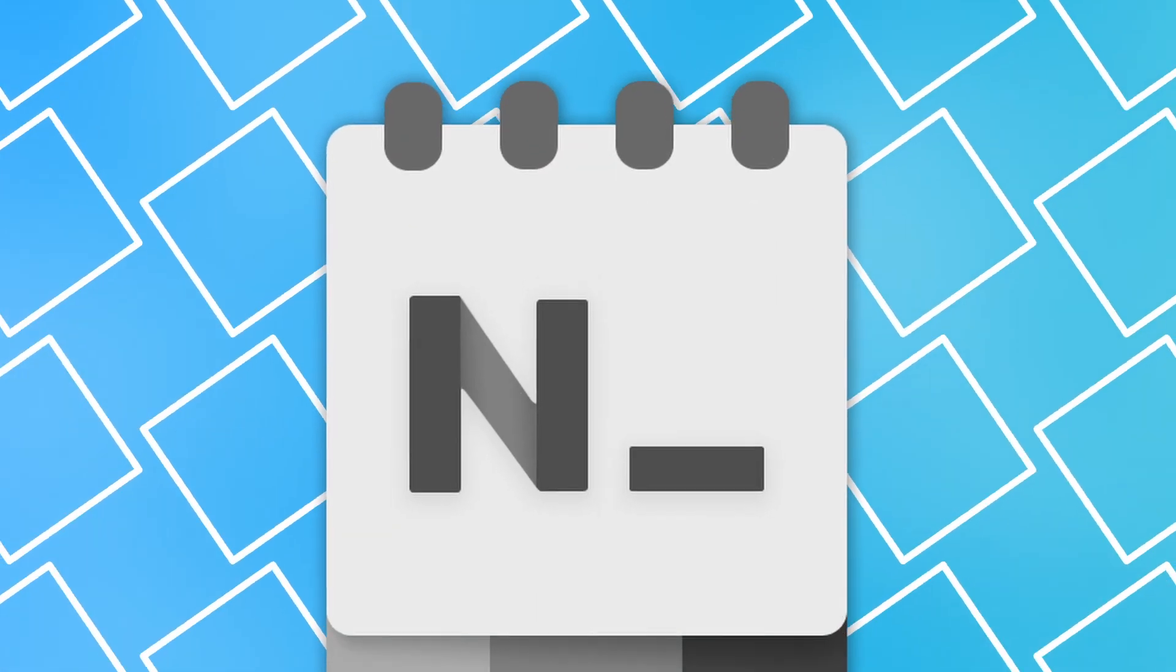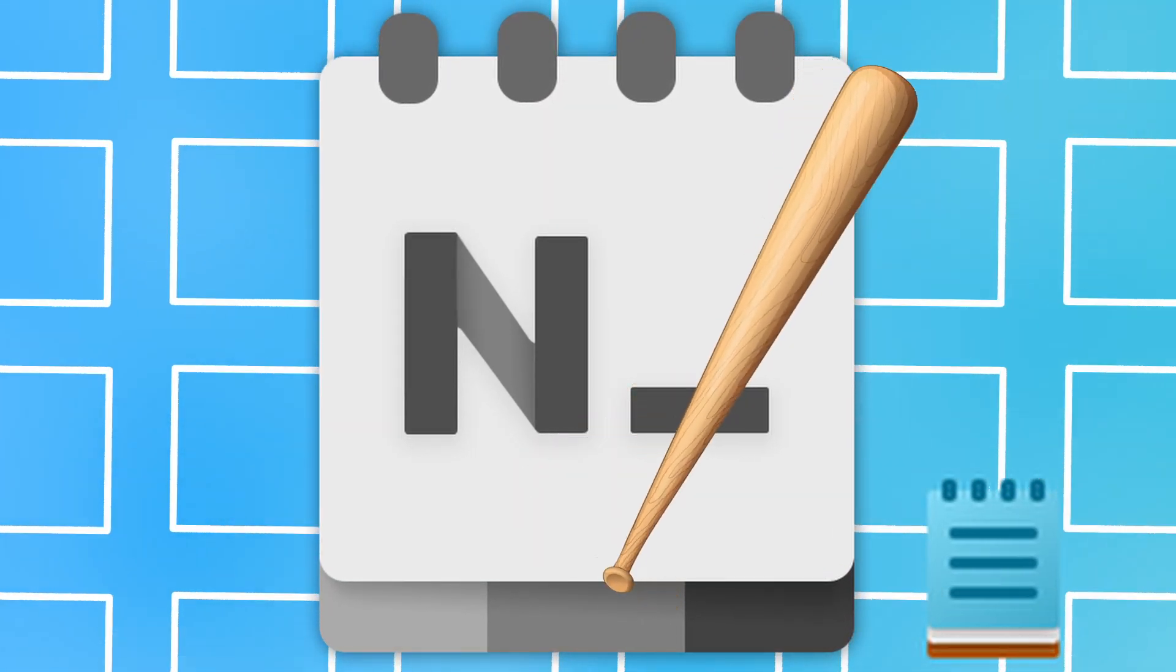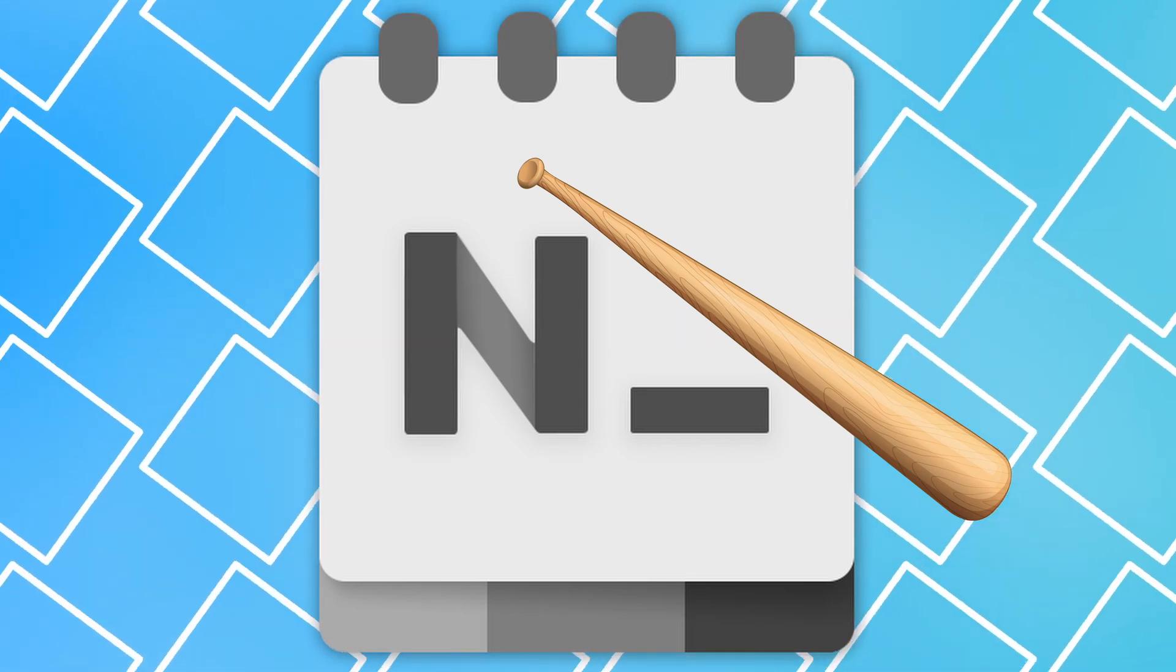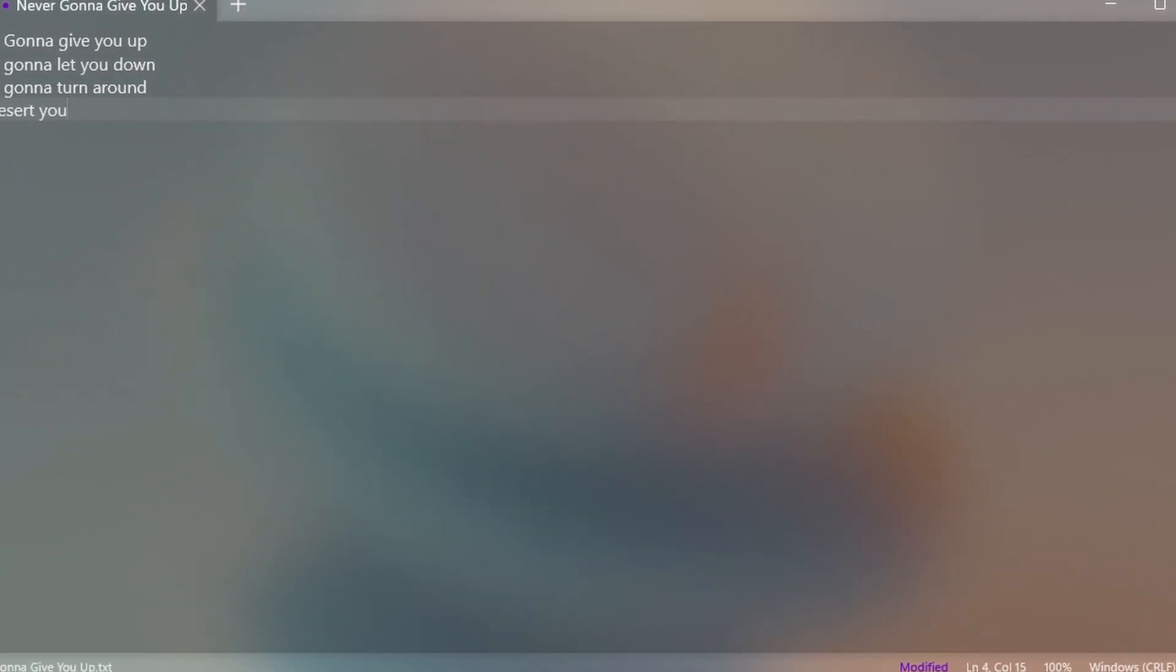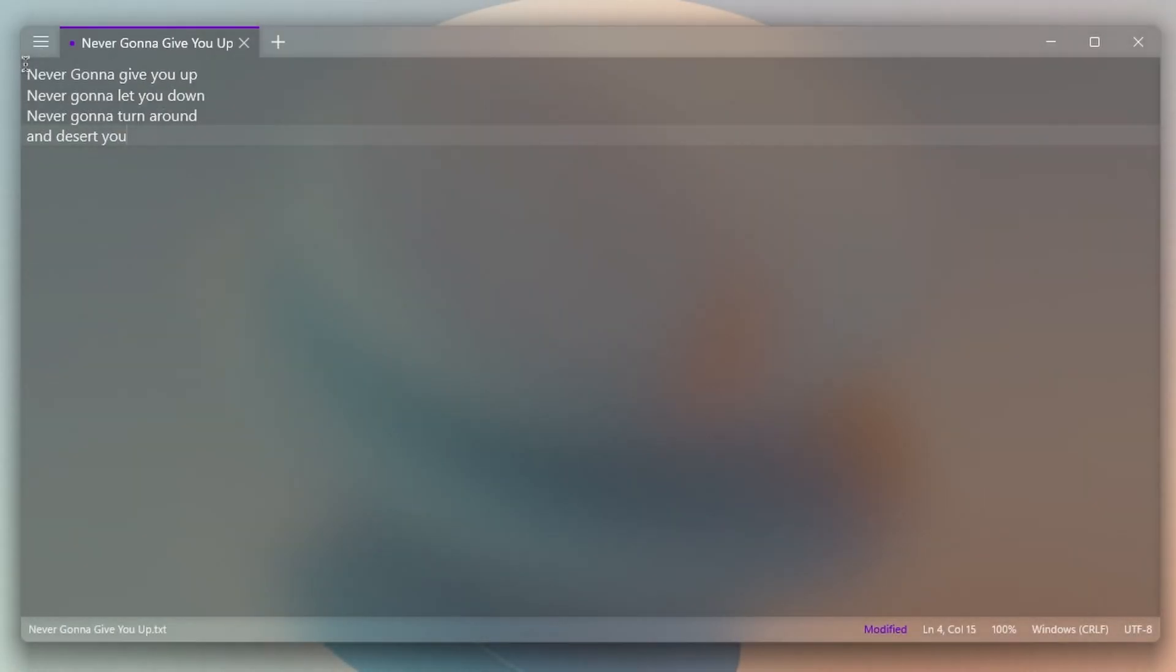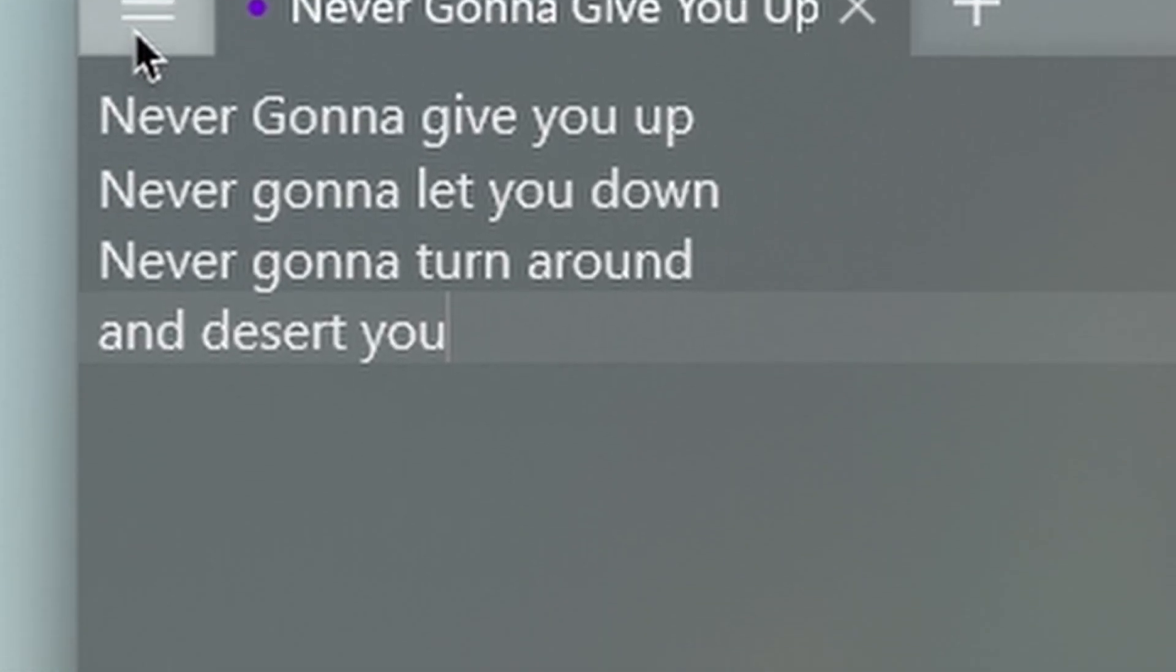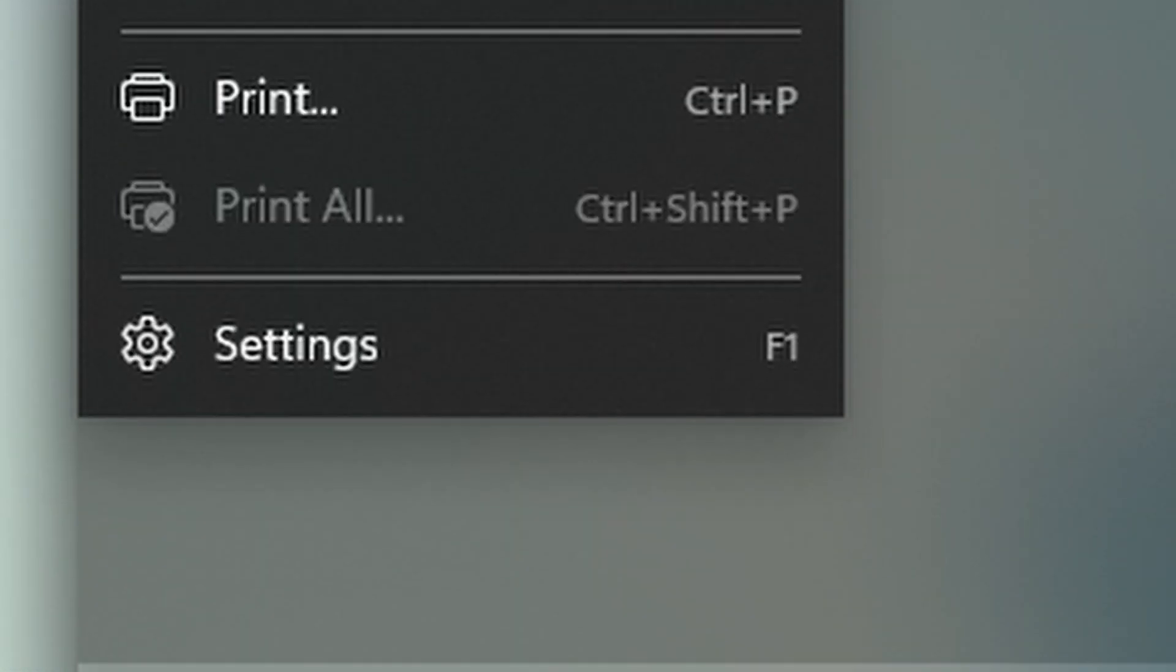Let's get started. First is Notepads - this is a Notepad replacement. Here are some reasons you need it. First, it's simple and lightweight. Just look at this UI - it's super simple. For example, the place that you type is right here, tabs up there, and the three lines show you things such as documents and settings.